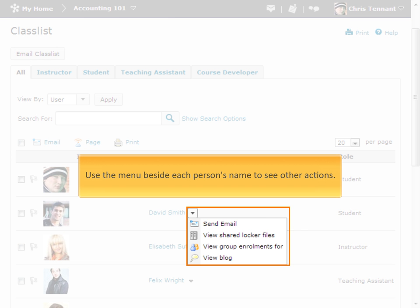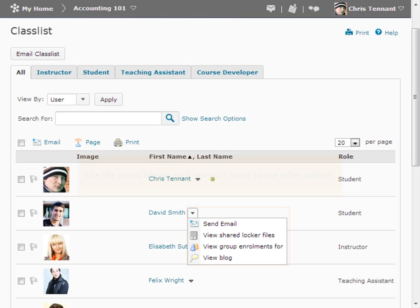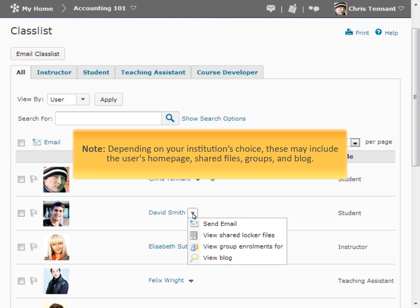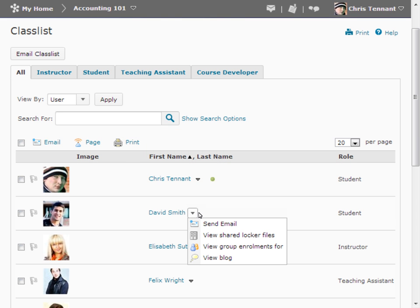You can complete additional actions by clicking the menu beside a user's name. The options available in the menu depend on what your organization has chosen to display.